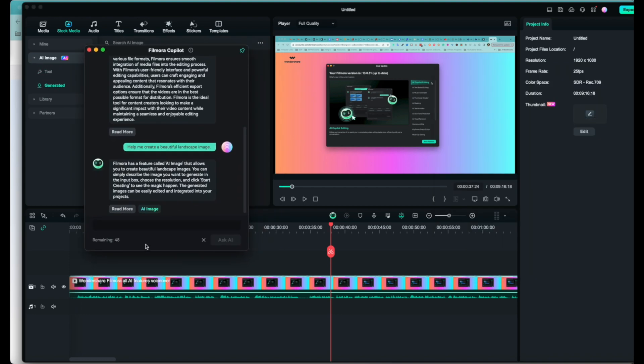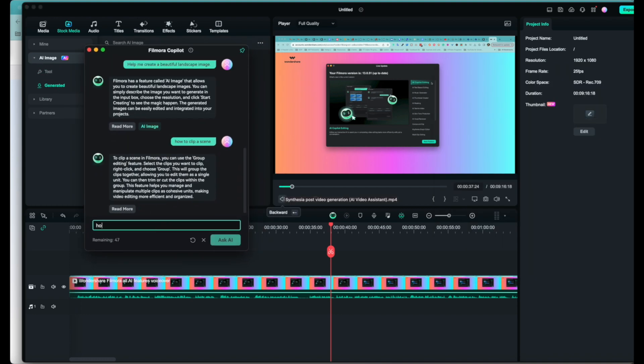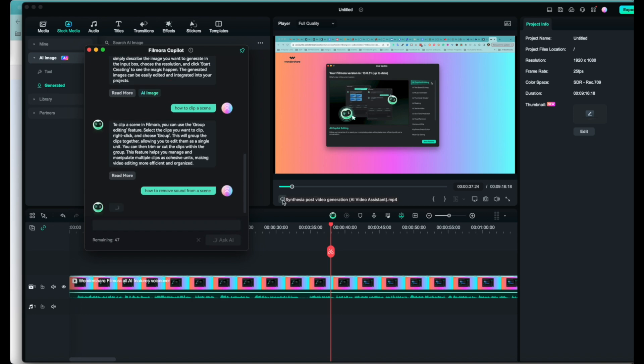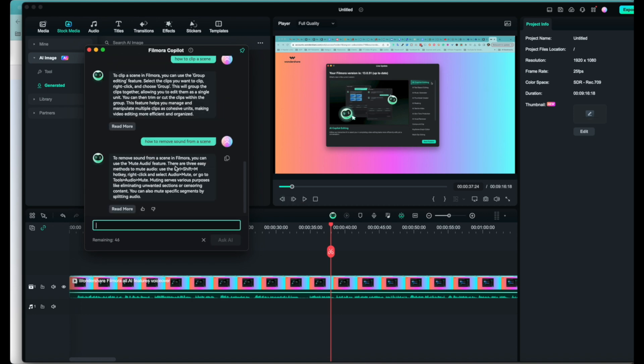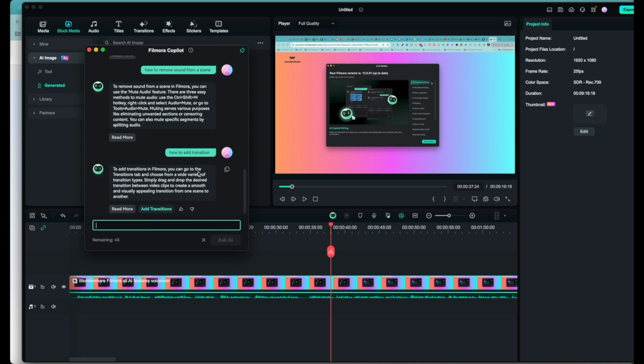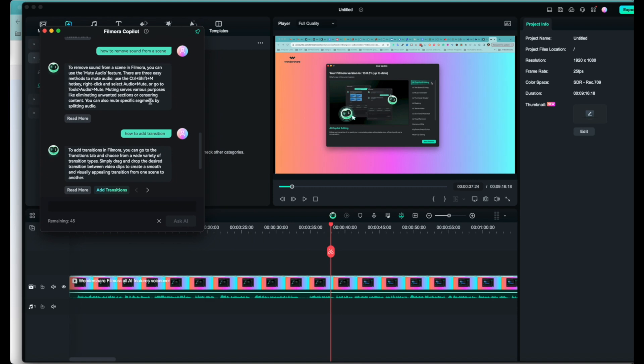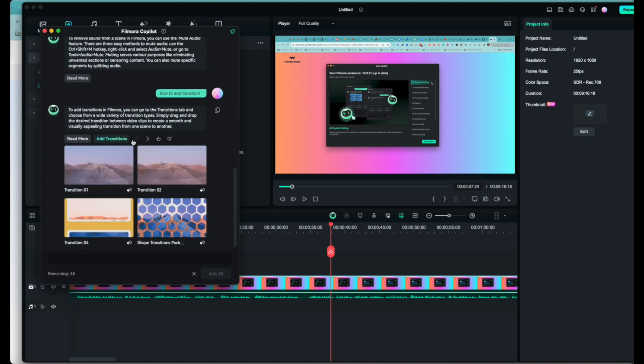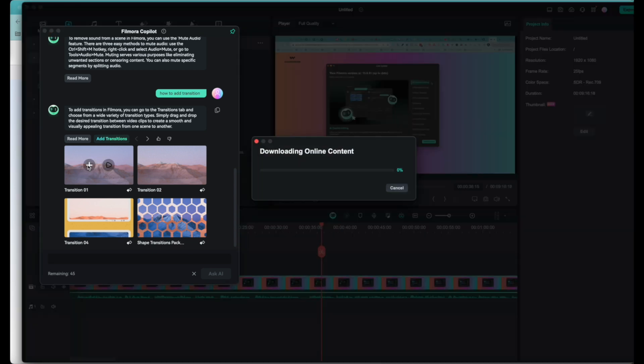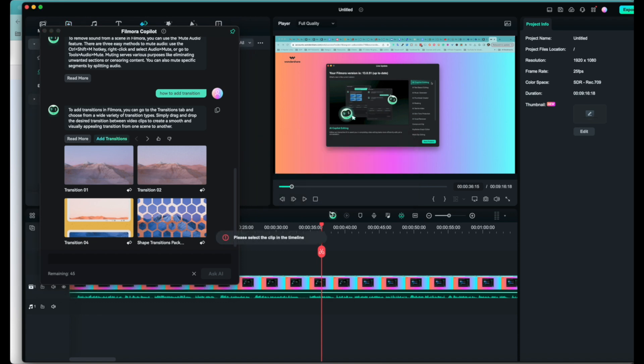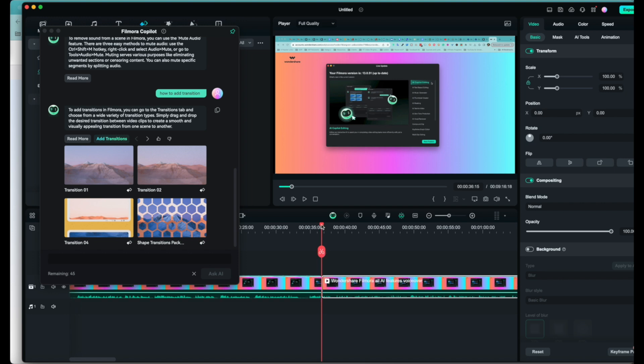Let's go back to co-pilot once again. How about 'how to remove sound from a scene or a clip'? Mute audio feature, you can have these shortcuts here. I think this is really awesome. What about 'how to add transition inside Filmora'? You can go to transition tab and choose a variety of transition types. Here you can even click on 'add transition', and if I remember correctly, now it's going to show you how that works. Now it's inside the same dialogue box. You can even, guys, check it out, here you can even just tap add. It's going to download the content and then it says please select the clip in the timeline in order to add a transition.